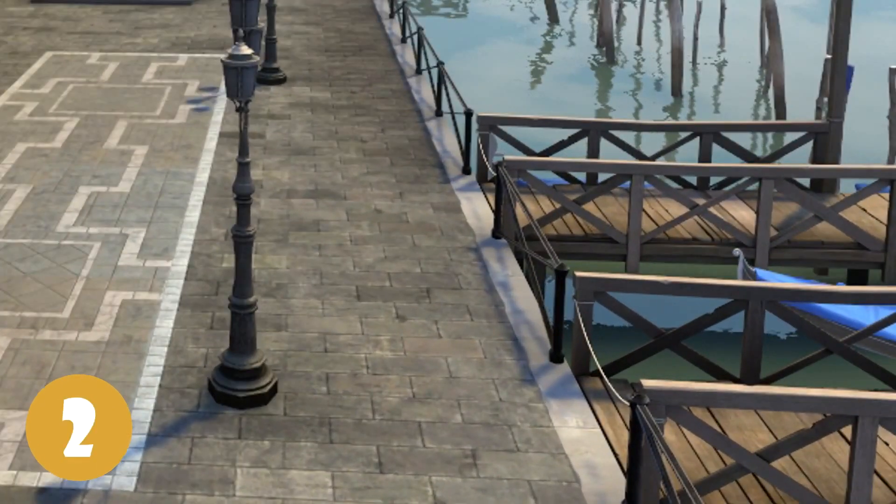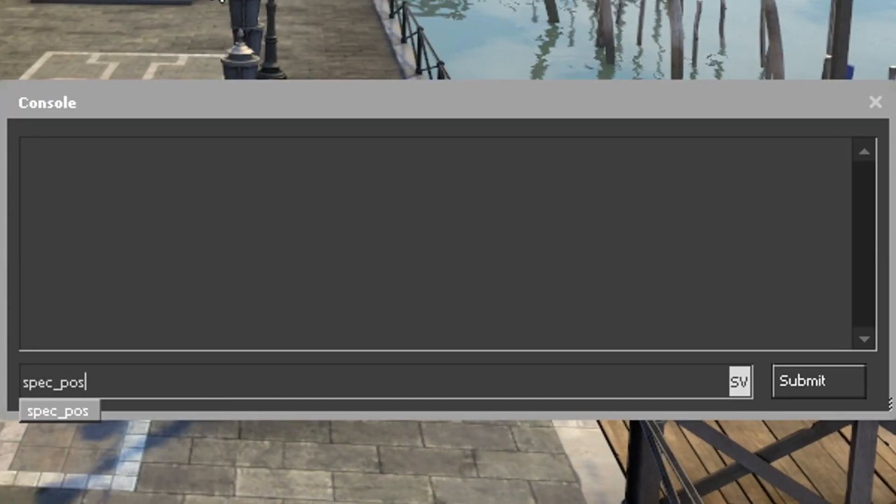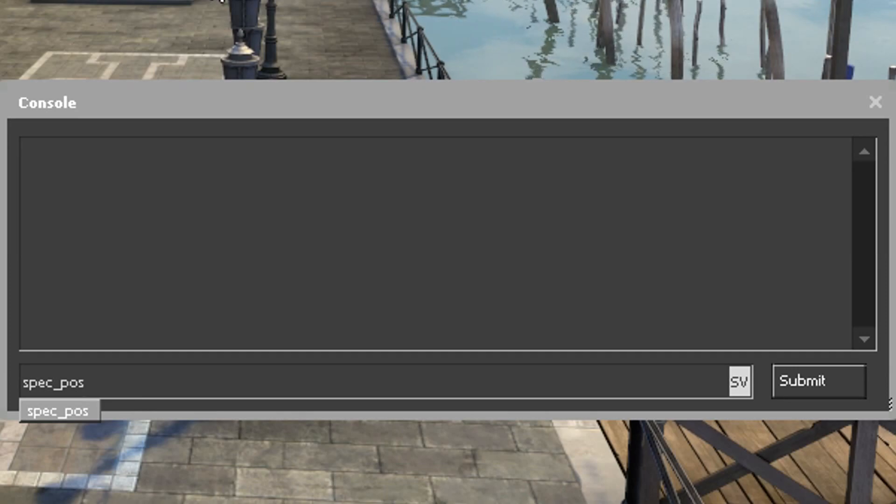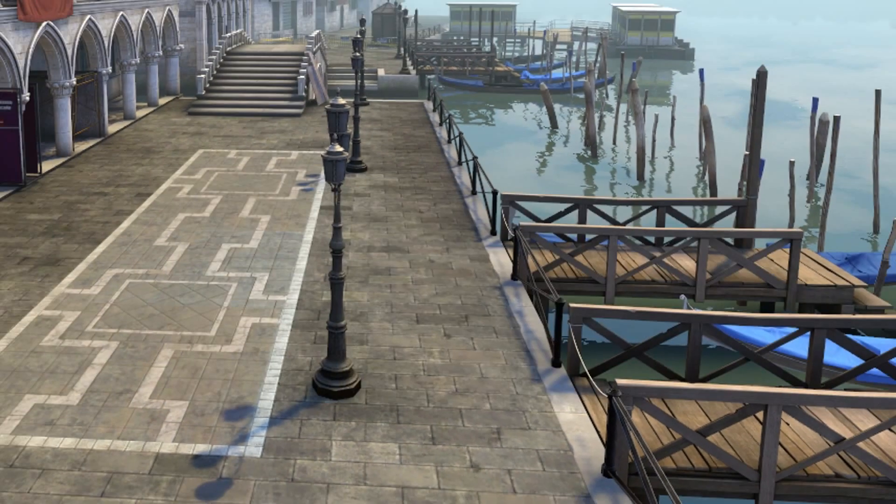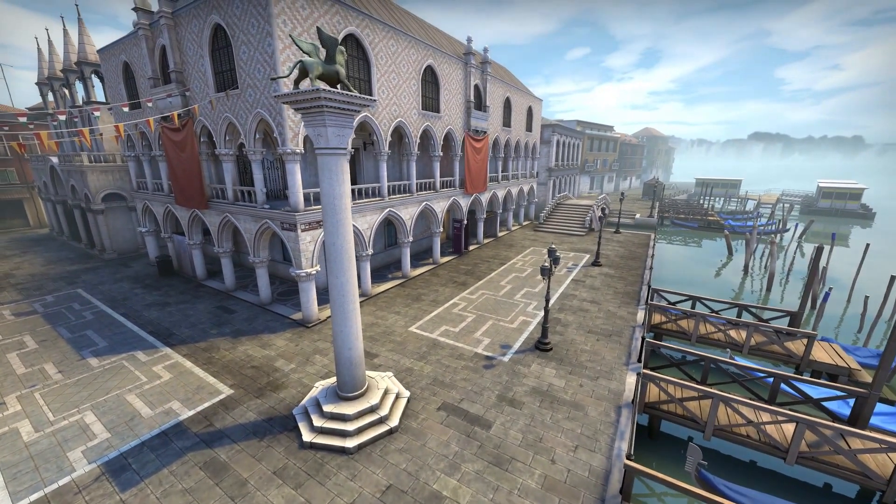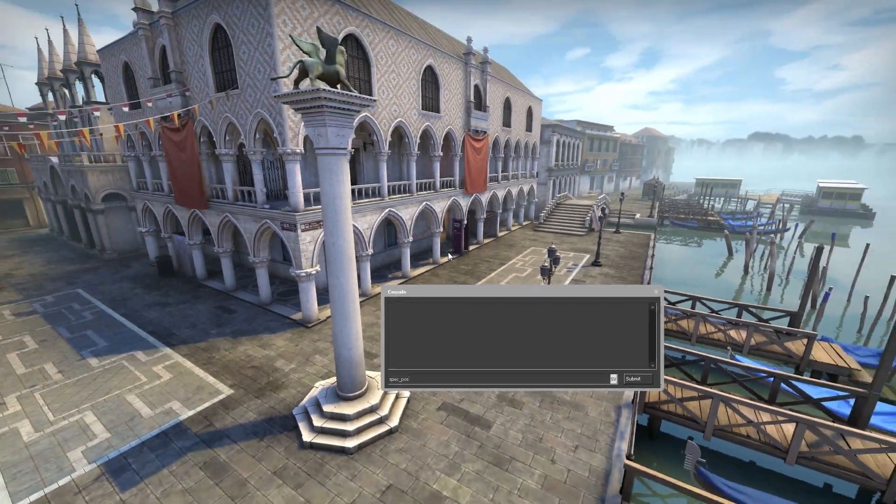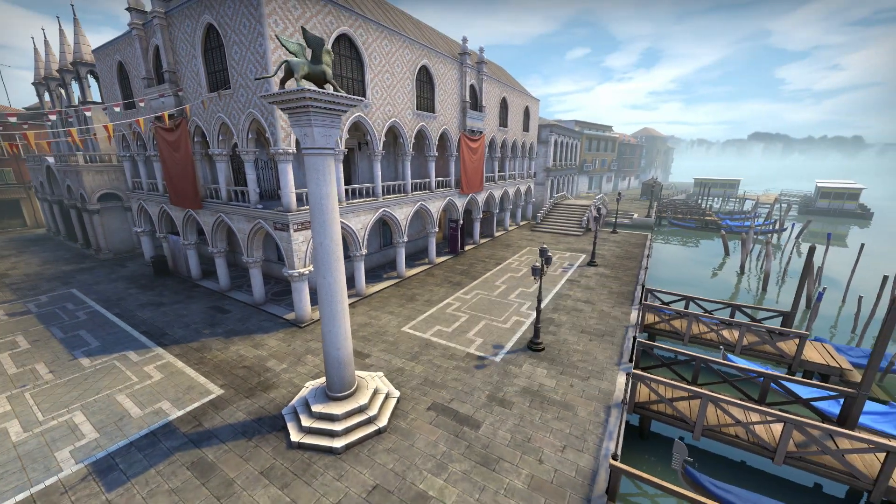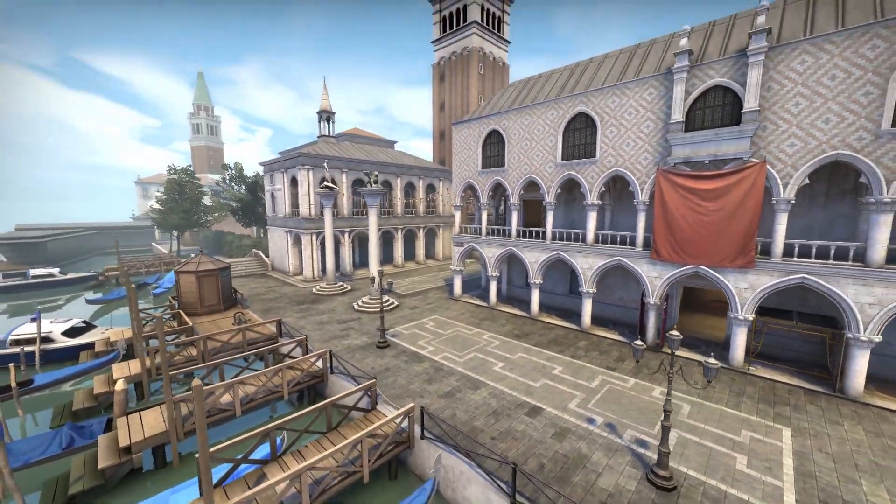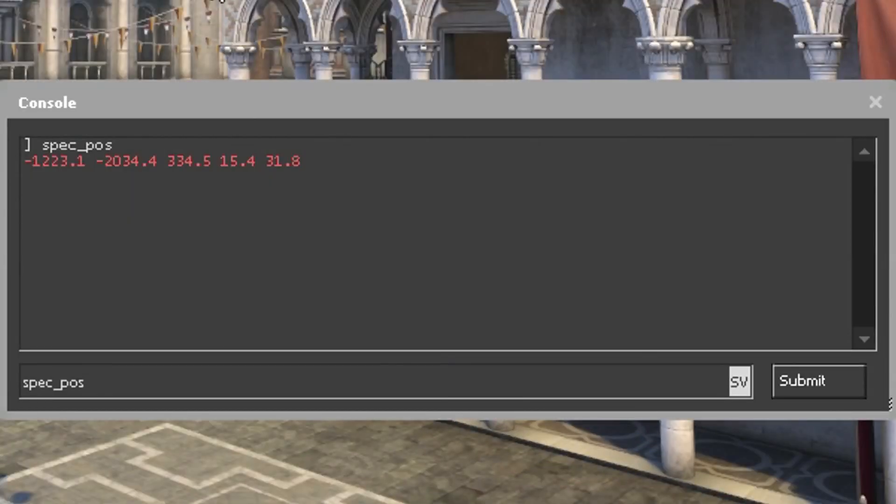Step 2, use spec_pos to get your two positions from start to finish. First, you need to move to where you want to start and type spec_pos. Now go to another position on the map where you want to end your scene and type it again.